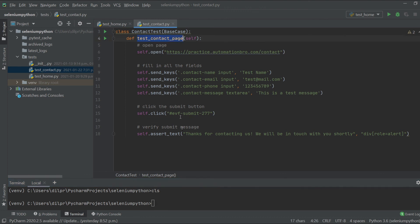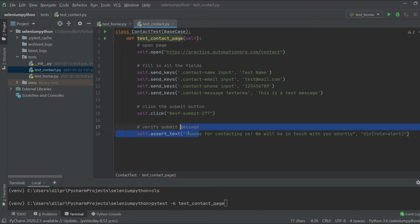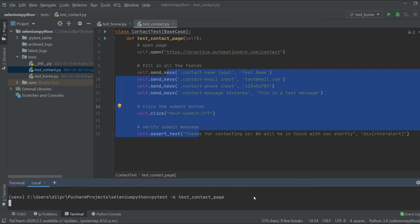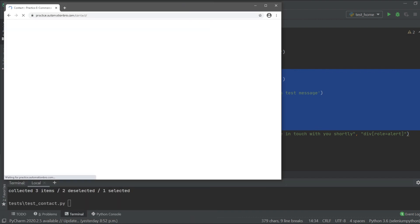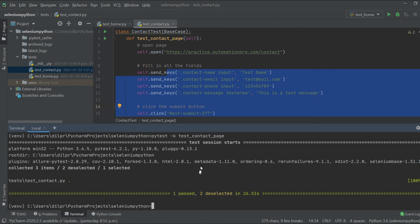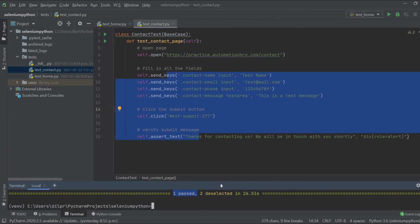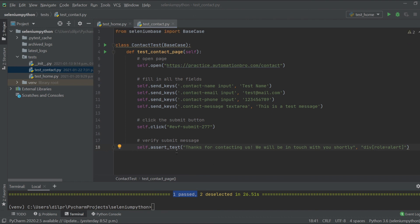To run this I'll copy the test method name 'test_contact_page' and run it through pytest using 'pytest -k test_contact_page'. I'll hit enter. The test ran and successfully passed with no issues. It's not that hard to work with input fields — all you need is the 'send_keys' command and it will fill in all the text you need.